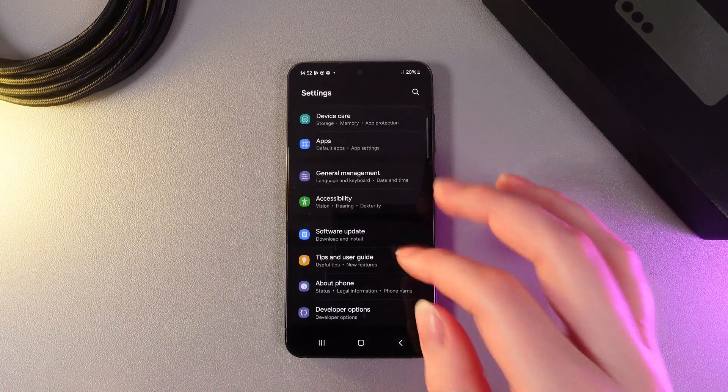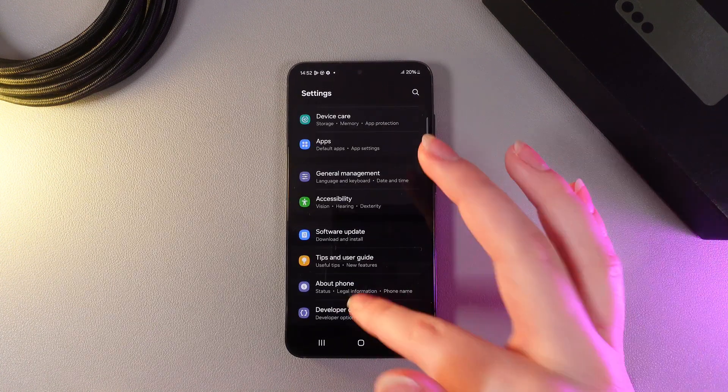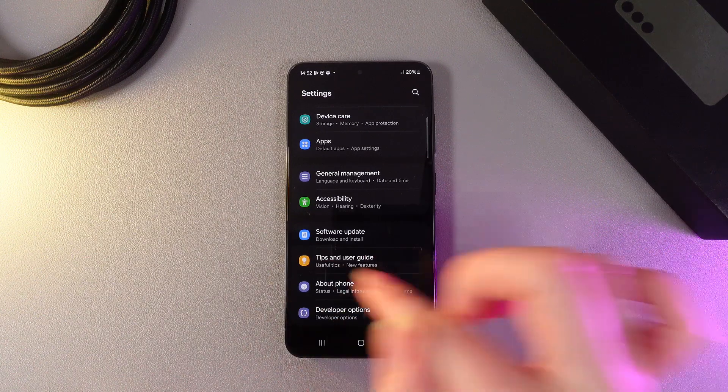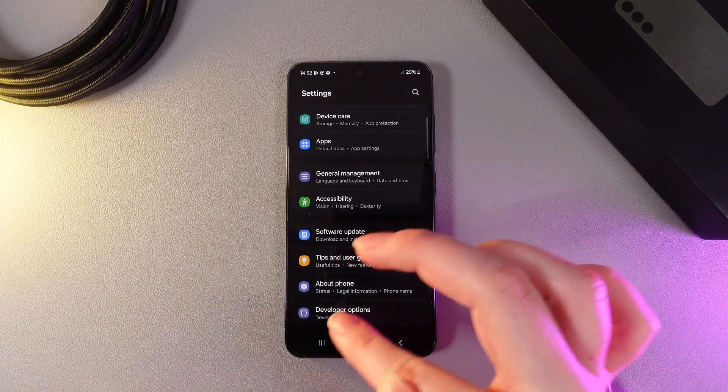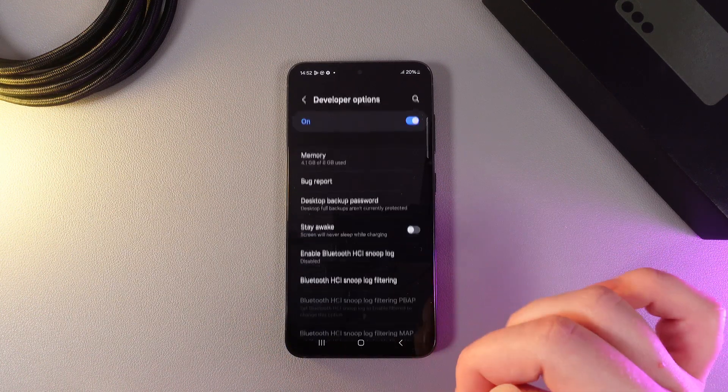We need to go back to Settings, and under the About Phone tab you'll see the Developer Options tab.